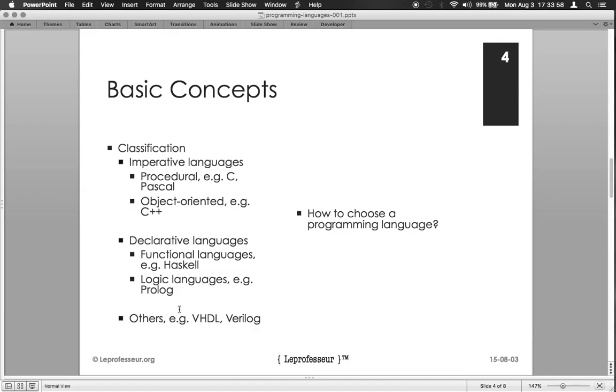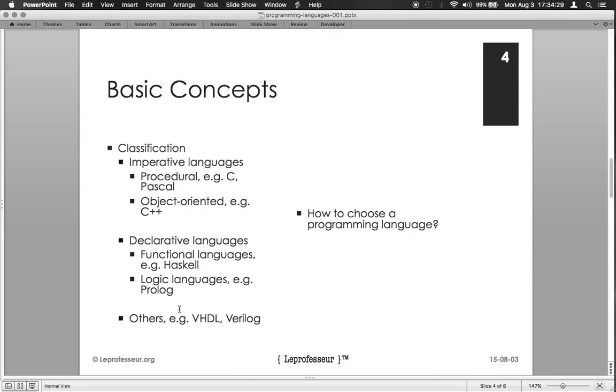If somebody is targeting, say, web development applications, then they may learn JavaScript, for example. Or if somebody is targeting to develop applications for social media platform, say Twitter or some other platforms, they may try Ruby on Rails. So it depends, it's not a straightforward answer which programming language to use, it totally depends.